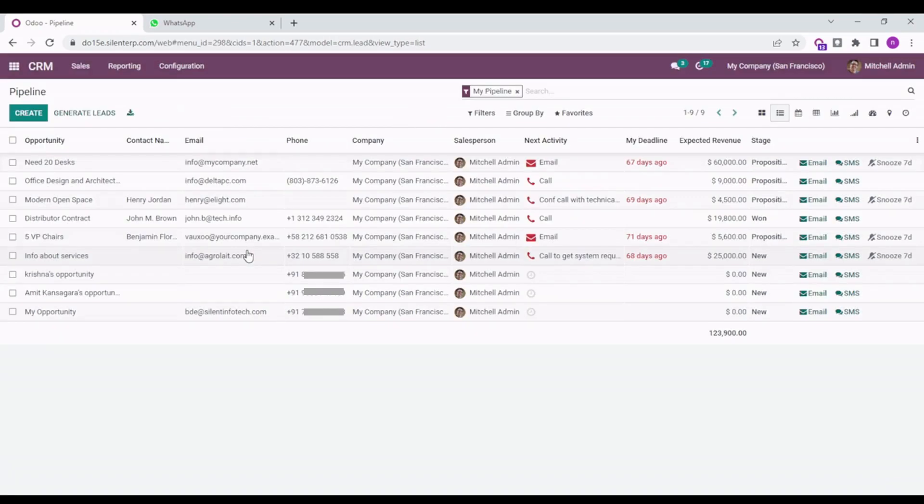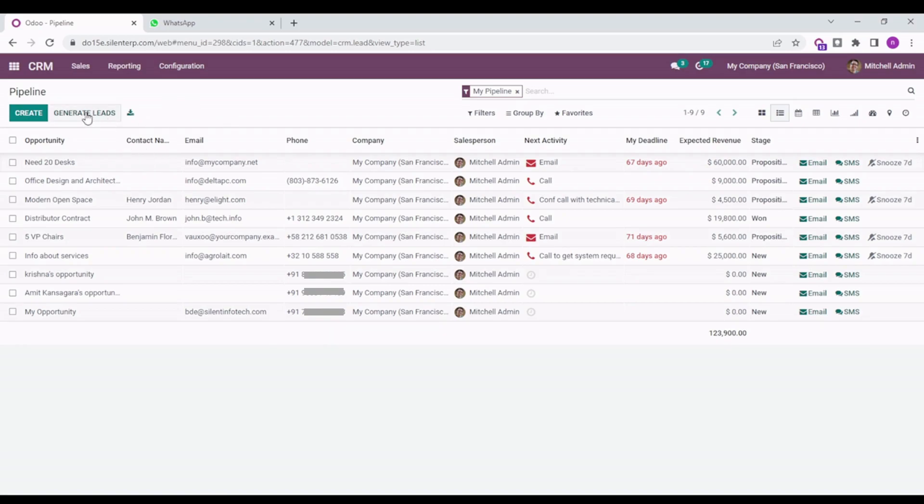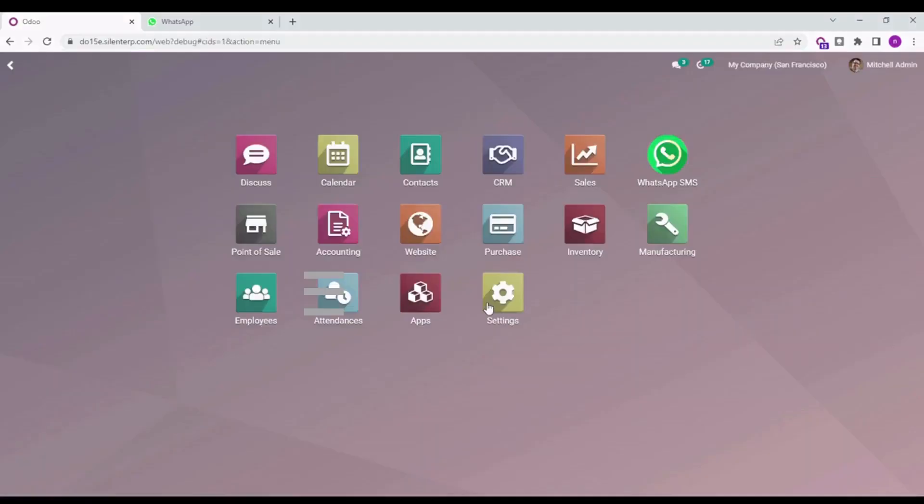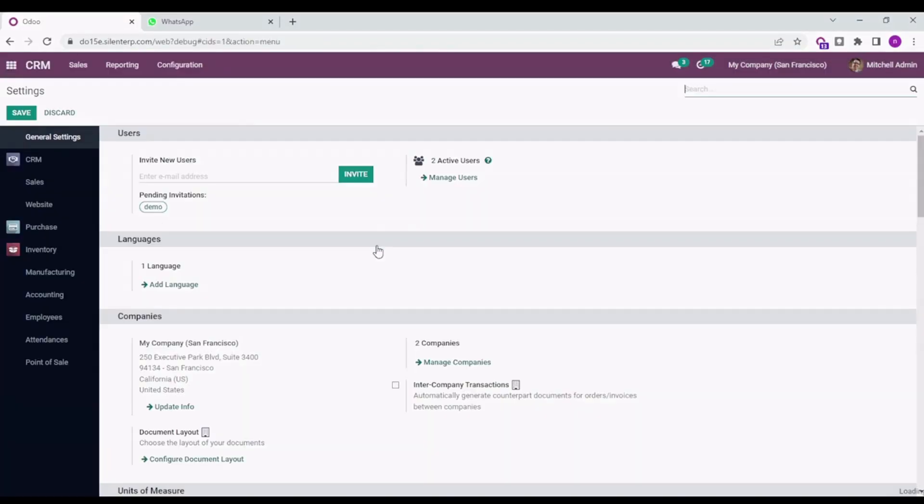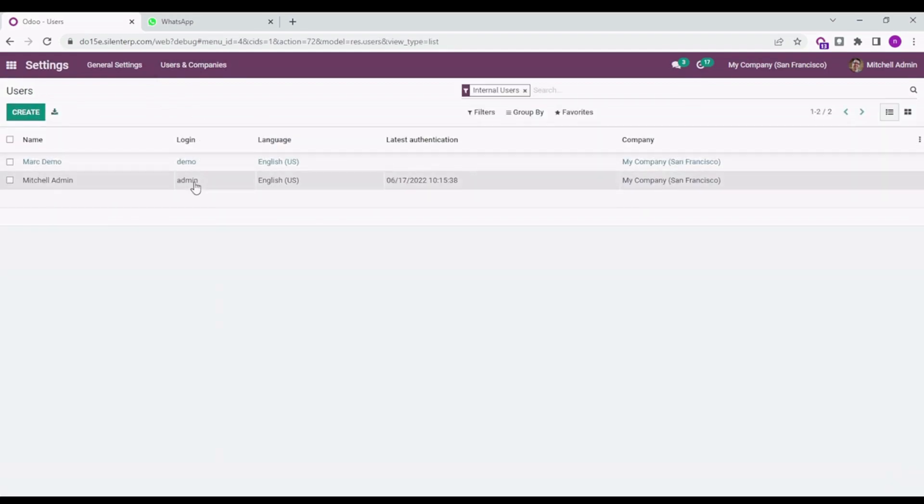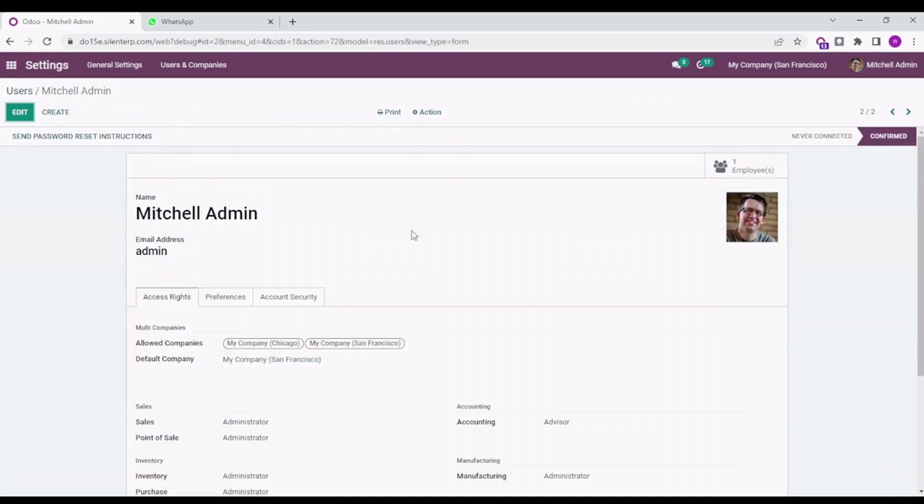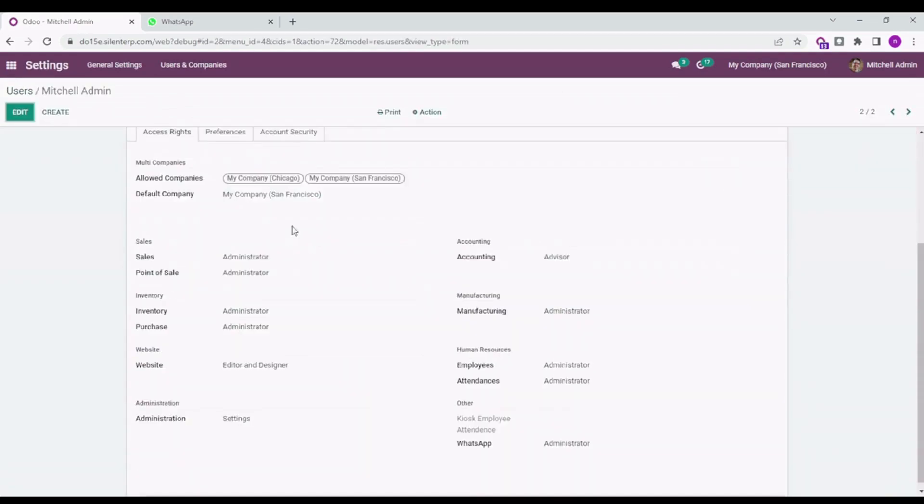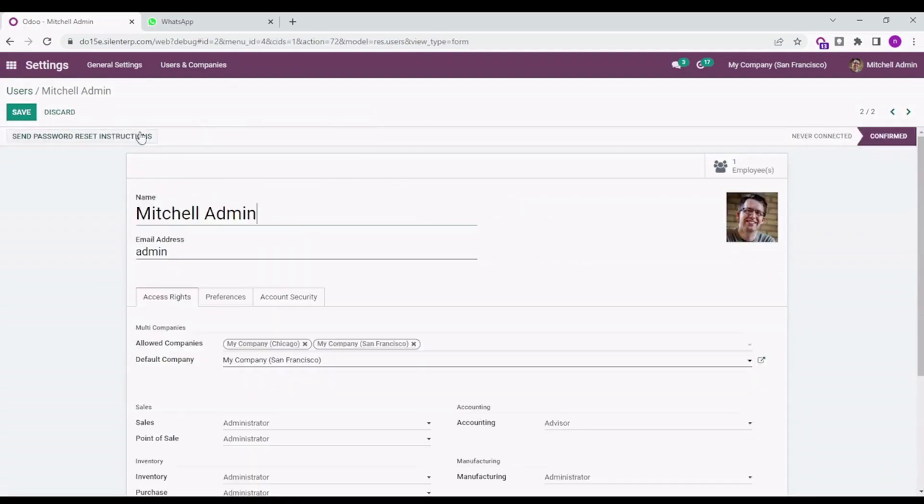This is applicable to CRM and contacts as well, so you can do it from the contacts app as well. When you go to Settings and into Users, you can see that this is the admin user. Only the admin user has the administrator right for WhatsApp.